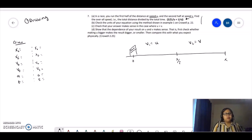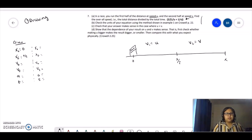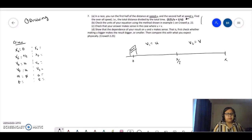For the first part of the race, the initial position is 0 and you end at x over 2. The initial velocity is u and the final velocity is also u. Since they're the same, the acceleration is 0. And time 1 is unknown.